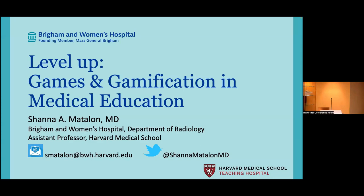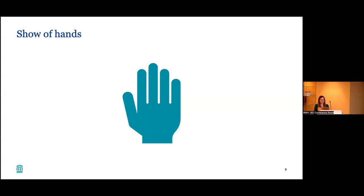Thank you for the invitation. Thank you everyone for coming and for the invitation to give this talk on games and gamification in medical education. I want to start by saying I'm definitely not an expert on the topic, it's just something I'm interested in. I'm curious if anyone has used games or gamification in their teaching before. I hope by the end of this talk you'll be inspired to try some of these things.